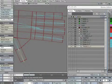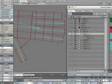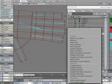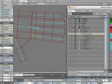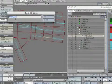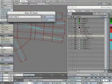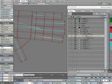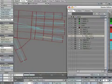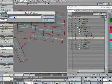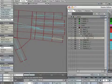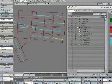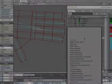Now let's rename the digits. Select index_L_1 and rename it index_base_L. Select index_L_2 and rename it index_mid_L. Select index_L_3 and rename it index_tip_L. Continue on with the rest using this naming convention. You can pause the video now to continue with the rest of the fingers and thumbs.